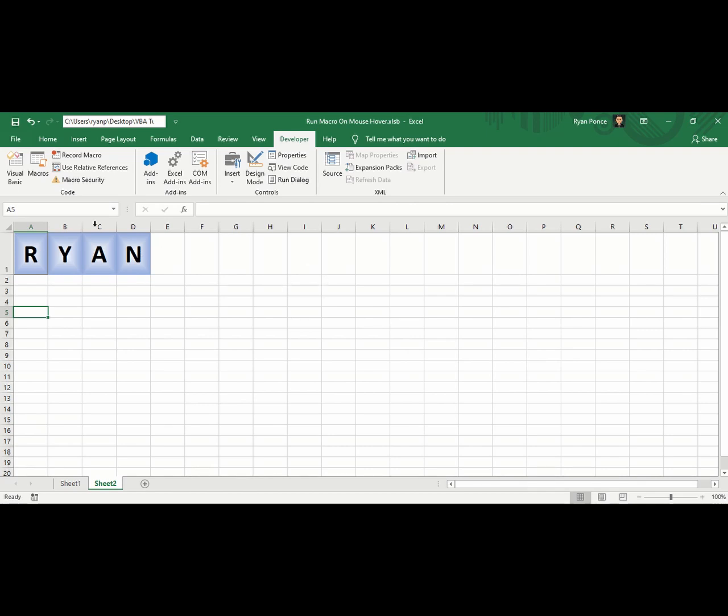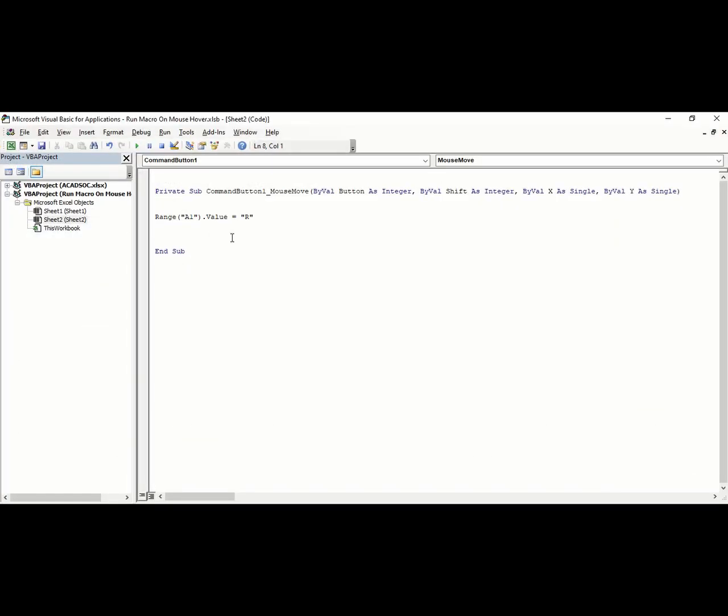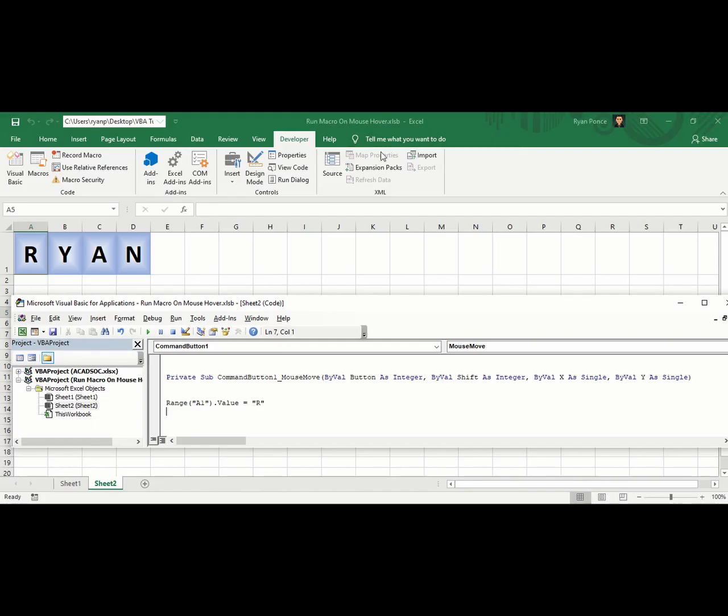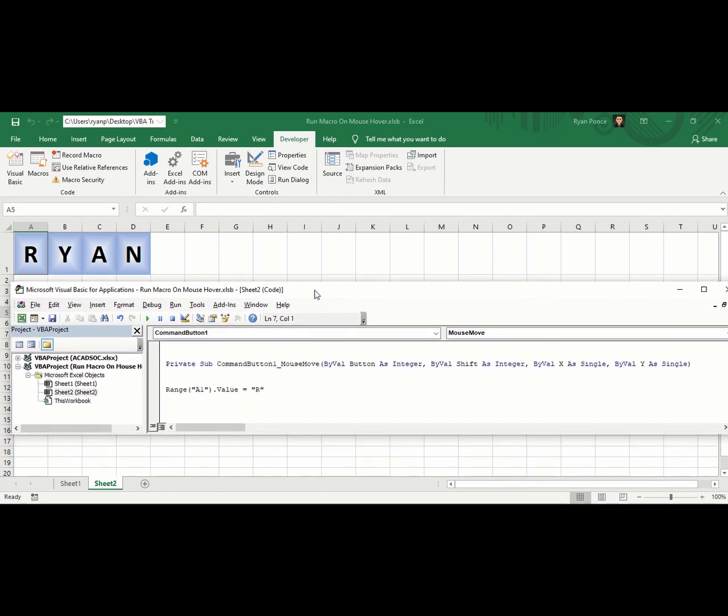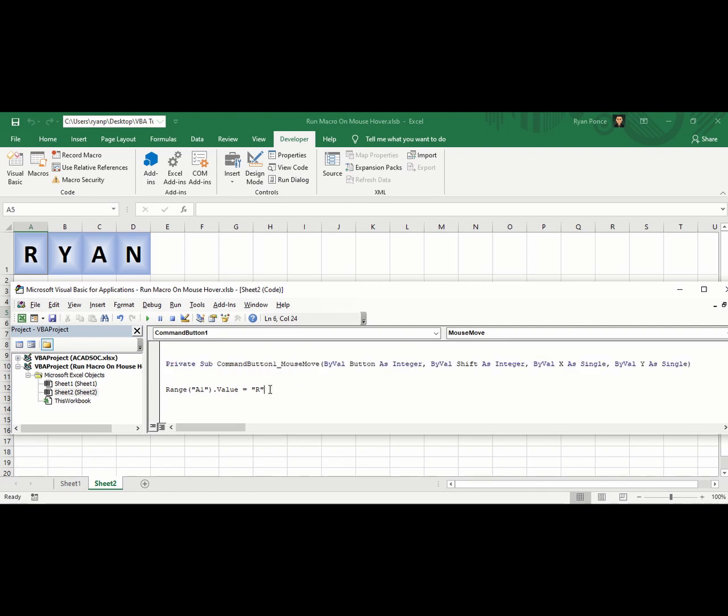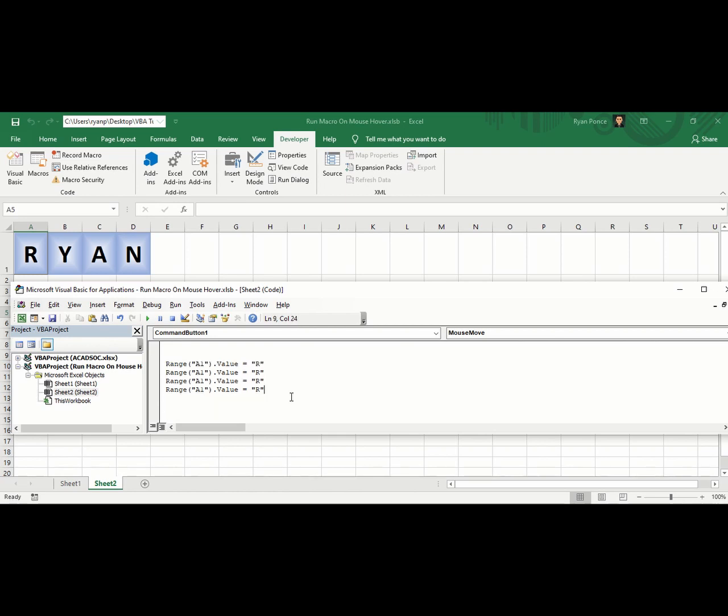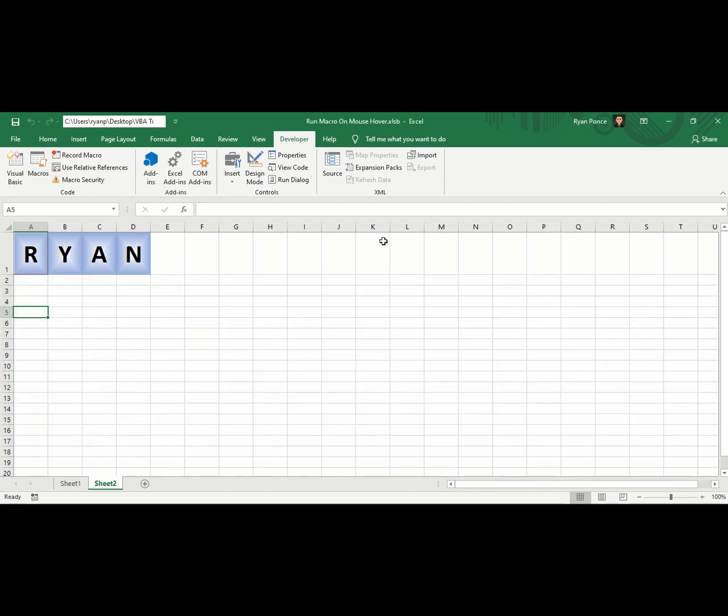Now we're going to add a few more codes to delete the letters Y, A, N at the same time. We'll use similar code. There could be other codes to delete specific text, but for this demonstration, I'm using the same command. We just need to edit this into B1, C1, D1, and instead of R, we'll make it blank.